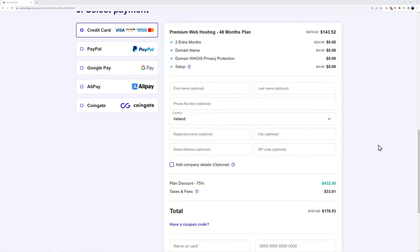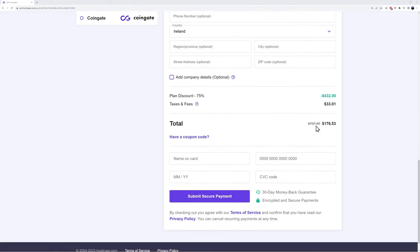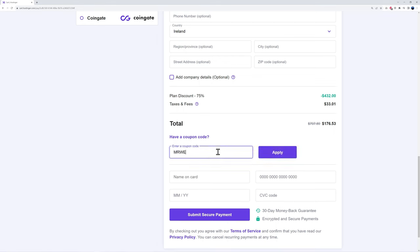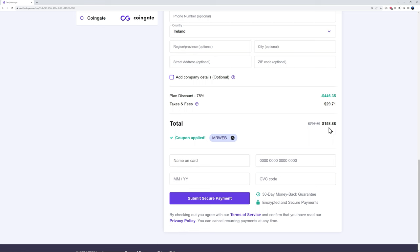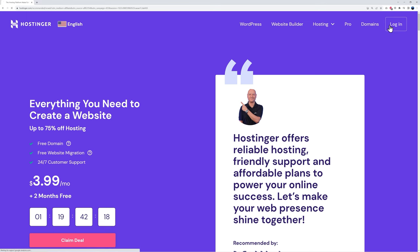On the checkout page, you can see the normal price would be $707, reduced down to $176 — a massive saving. Type in the coupon code 'MR WEBB' and as you can see the price drops from $176.53 to $158.88, giving you a massive 78% discount. After this, proceed to checkout and log in to your account.